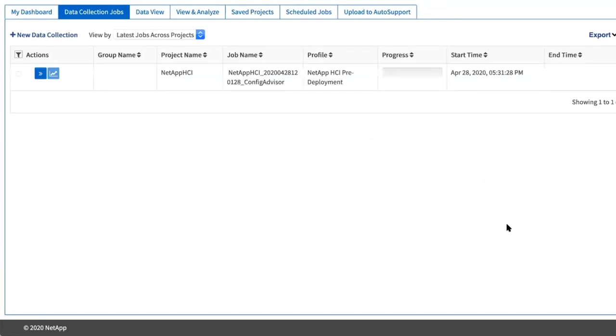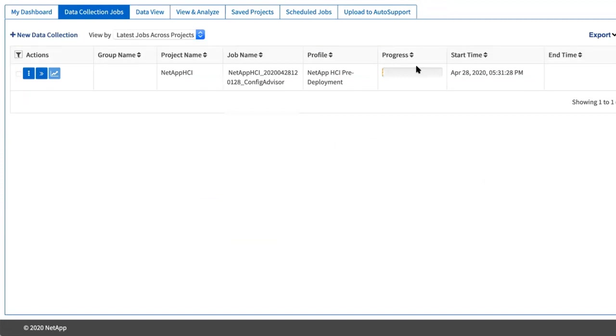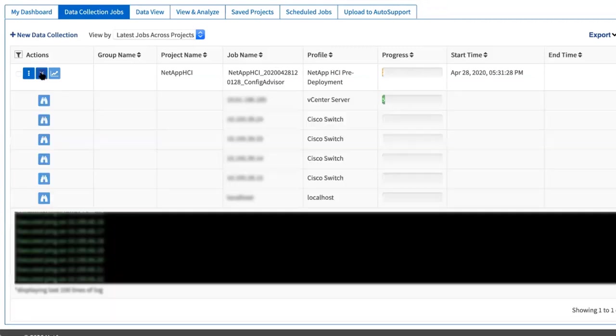This starts the collection process. You can see the progress as the collection runs along with a real-time log of the collection commands. Click the expand button to view more specifically what commands are being executed on the target systems.